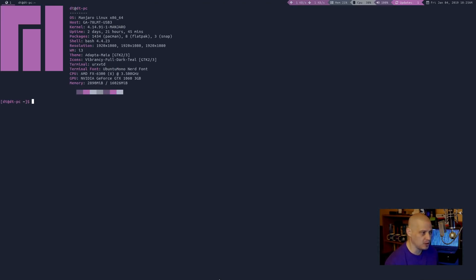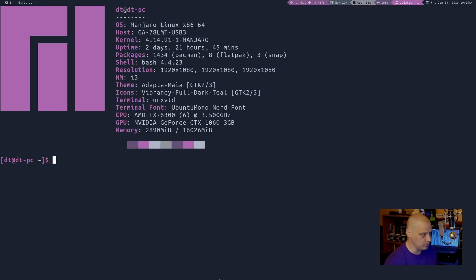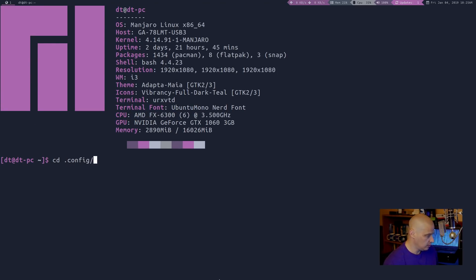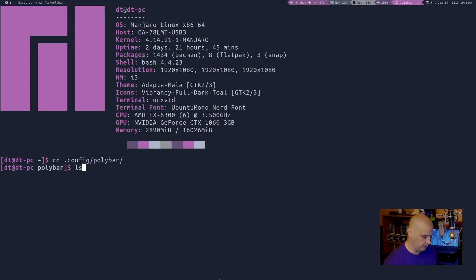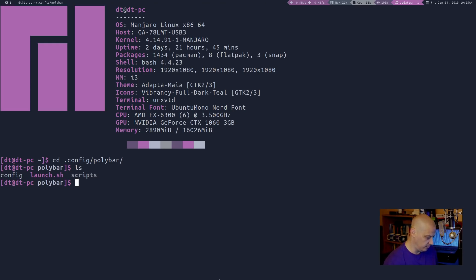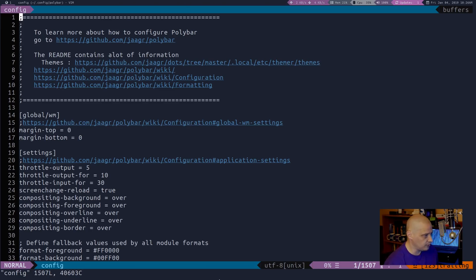For those of you wondering how I got the power line kind of effect in polybar, it was pretty simple. Let me open up a terminal here. I'm going to zoom in. Let me cd to the config file for polybar. What is it called? Config. So about vim, we'll open this in vim config.